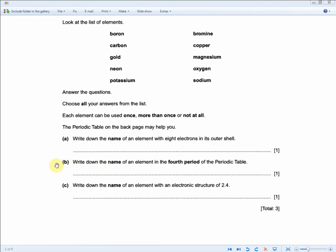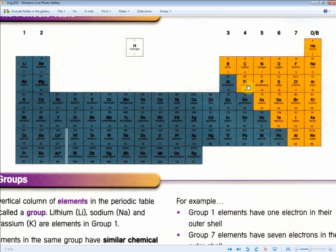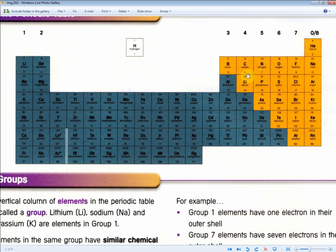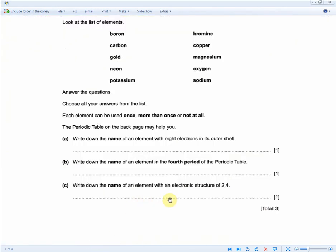Next: write down the name of an element in the fourth period of the periodic table. The fourth period means four shells of electrons, running down group four — either carbon or silicon. Carbon is in the choices, so that's another mark. Then: write down the name of an element with an electronic structure of 2, 4 — six electrons total, atomic number 6 — that's carbon again. The question says elements can be used more than once, so carbon is used twice. Three marks, less than a minute.